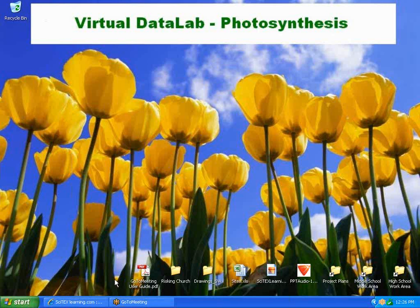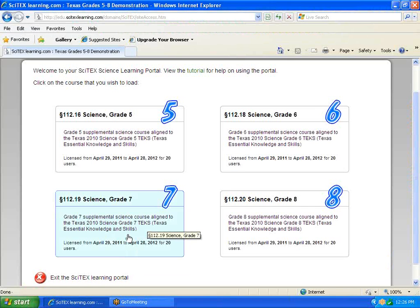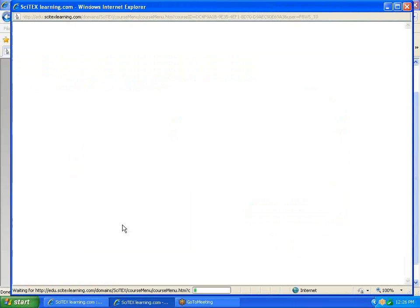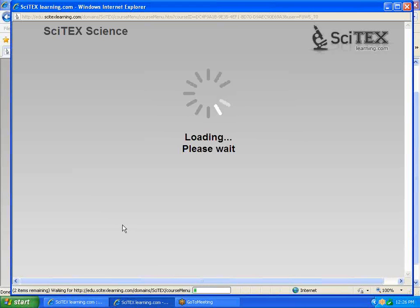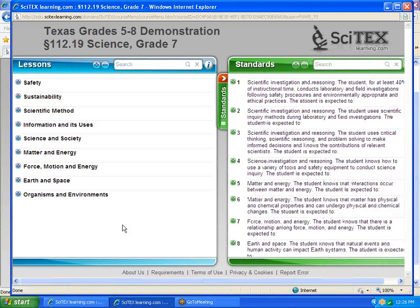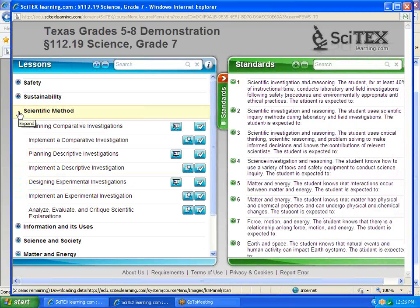We're going to look at the curriculum. In Grade 7 is one of the first times that students actually start using the Virtual Data Lab. They're going to use it for photosynthesis. The first activity you'd want to use with students is in the scientific method area: Implement an Experimental Investigation.